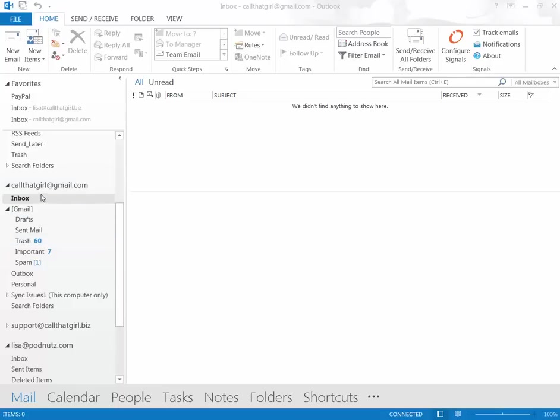So the first thing I recommend you do is clean out your inbox emails. You can go ahead and delete them or move them to a new folder off of Gmail server.